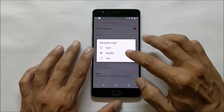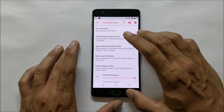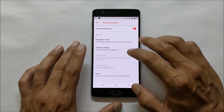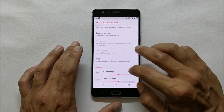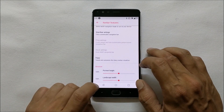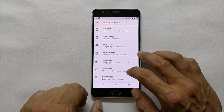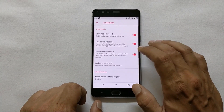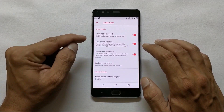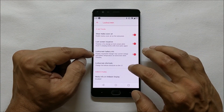Then we have Navigation Bar customization. If you enable this you can select the mode, which includes Smart and Fling. You also have Smart Bar customizations where you can customize the smart bar if you have selected smart bar, and you get a few options to adjust the height and width of the navigation bar.